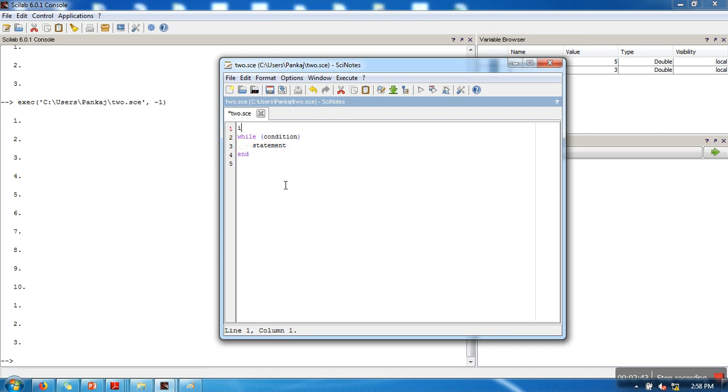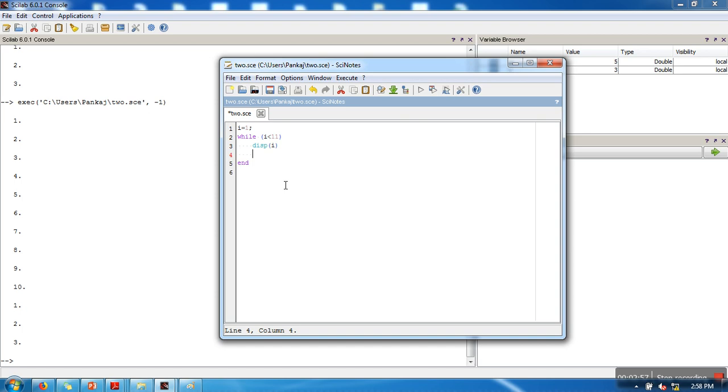I will take one variable i. Here I will put a condition that i should be less than 11. In the statement, I will print the value of i and I will increase the value of i by 1.